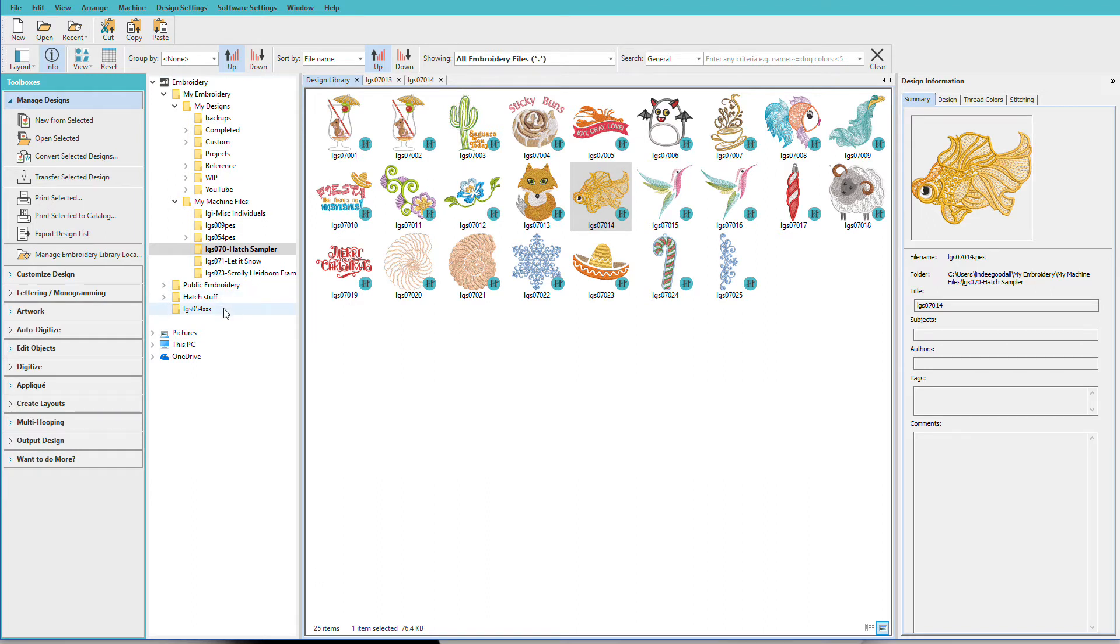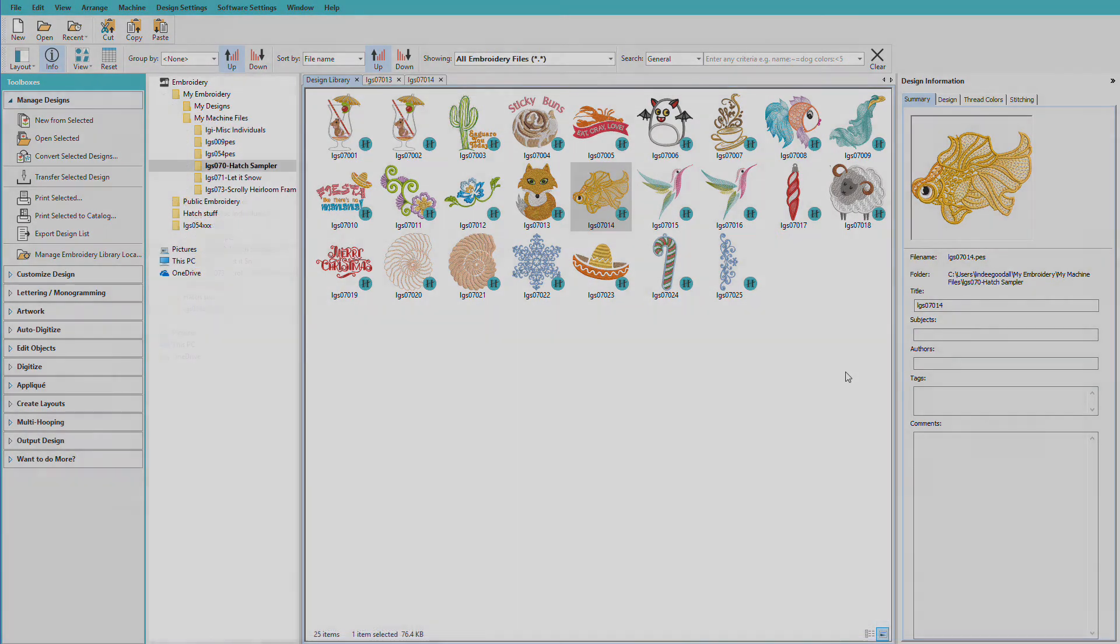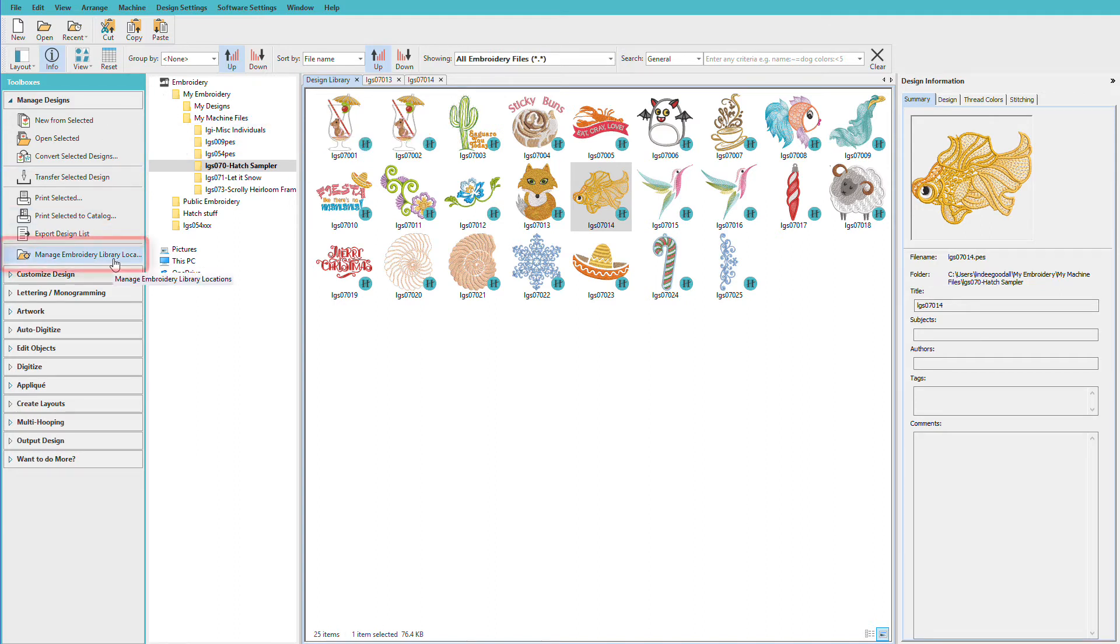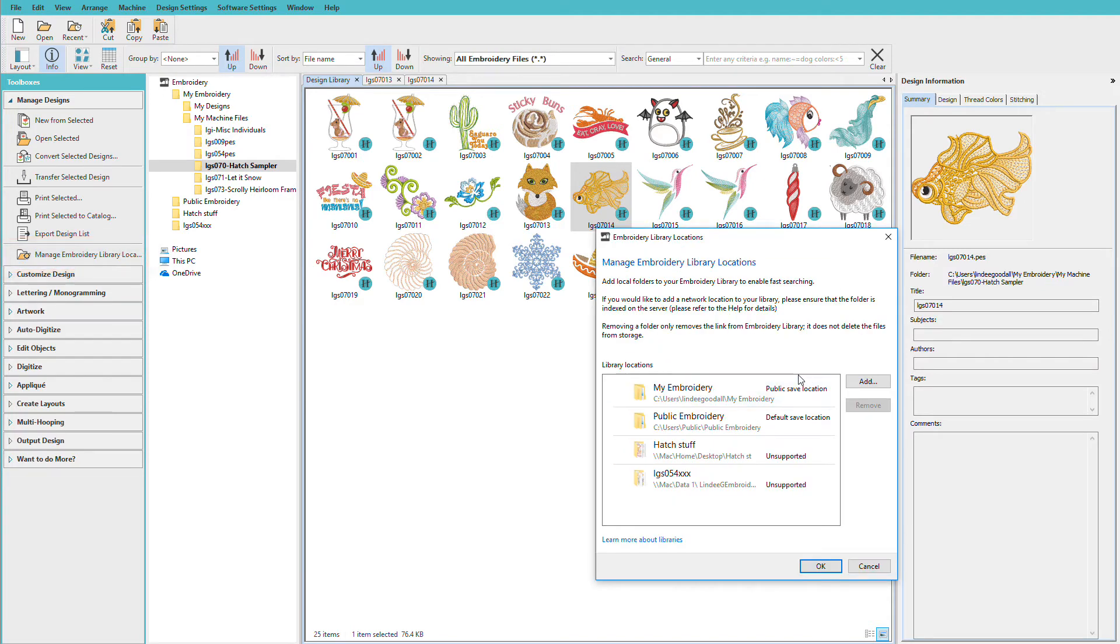These folders have not been copied. They are just an alias, so a shortcut if you will. Let's add another folder to my list. At the bottom of the Manage Designs Toolbox you'll find Manage Embroidery Library Locations. So we'll click on that and we can see what's already added. I'm going to click Add.